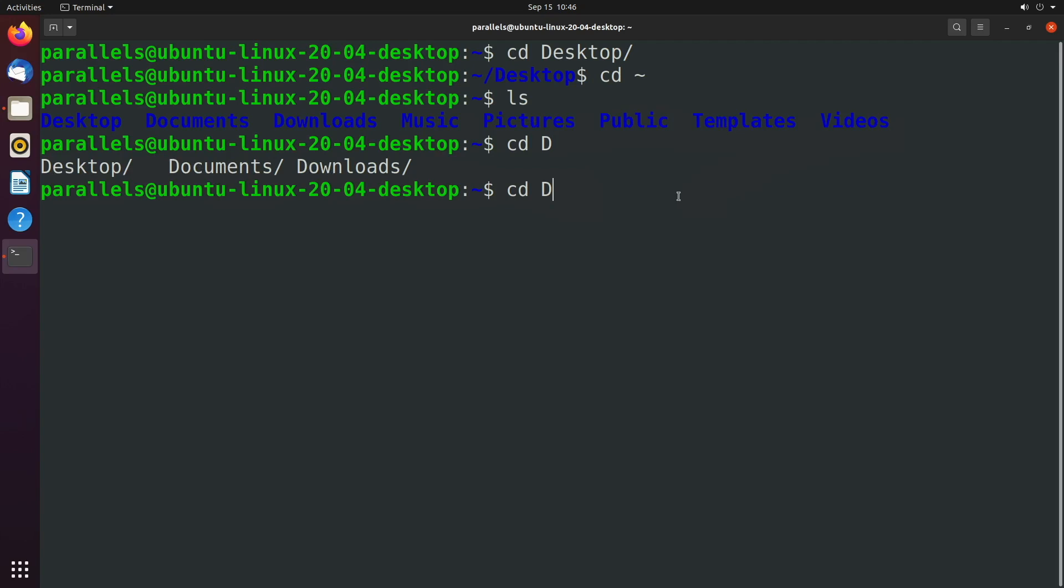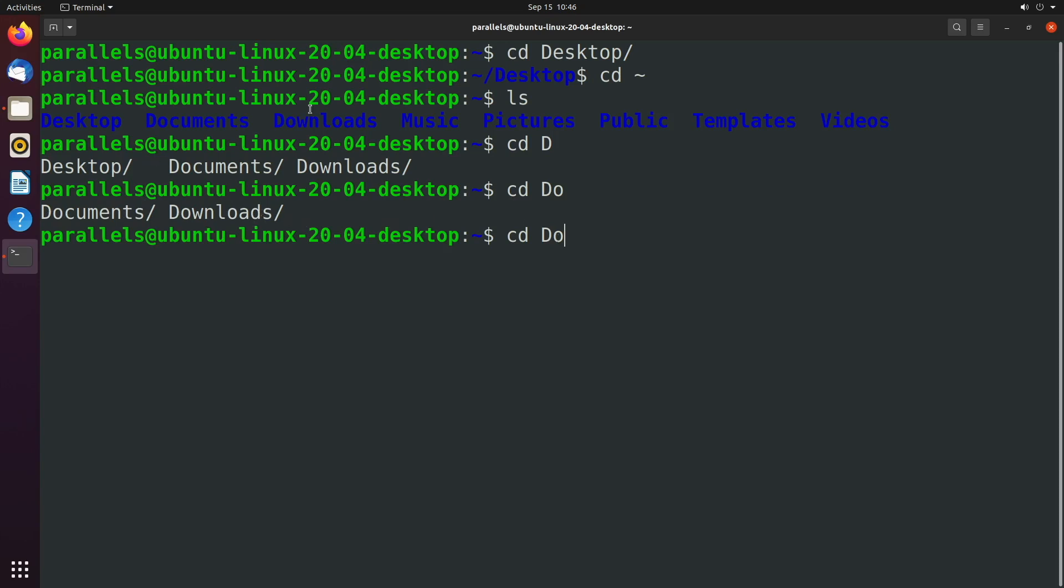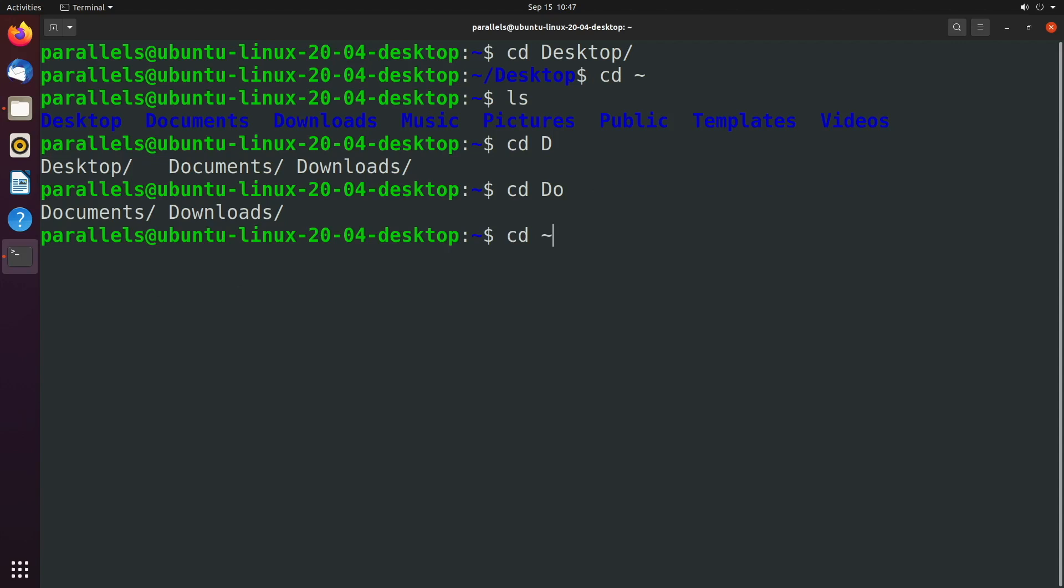At this point, you can start typing another character, such as D O, do double tab again, and it will say, here are the options, documents or downloads. That's because at this point, desktop no longer qualifies because it has D E instead of D O. And then once we distinguish by saying some other characters, such as D W, well, now tab will fill it out in its entirety. So let's go back, make sure we're in the home directory, just so everybody's on the same page.